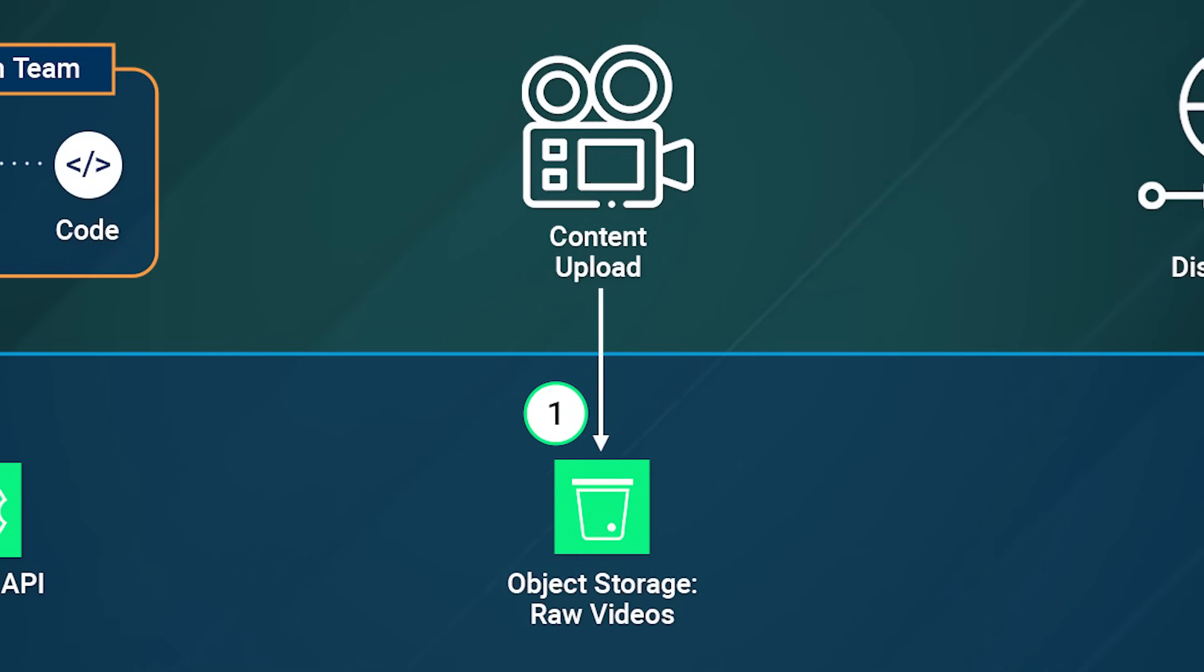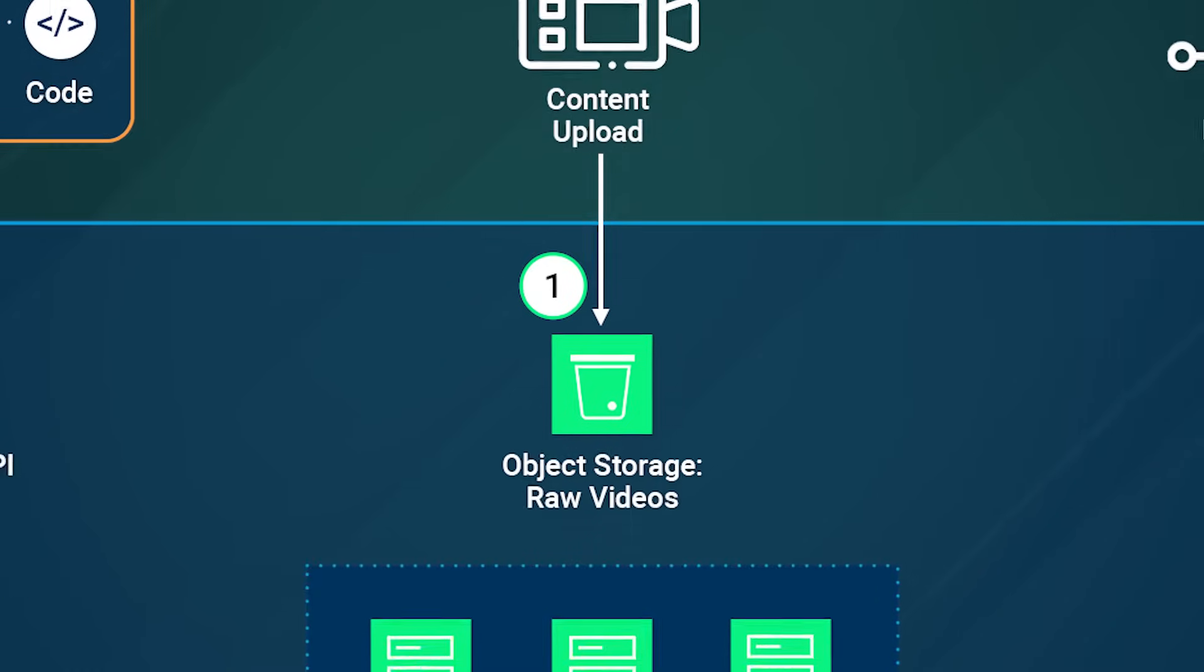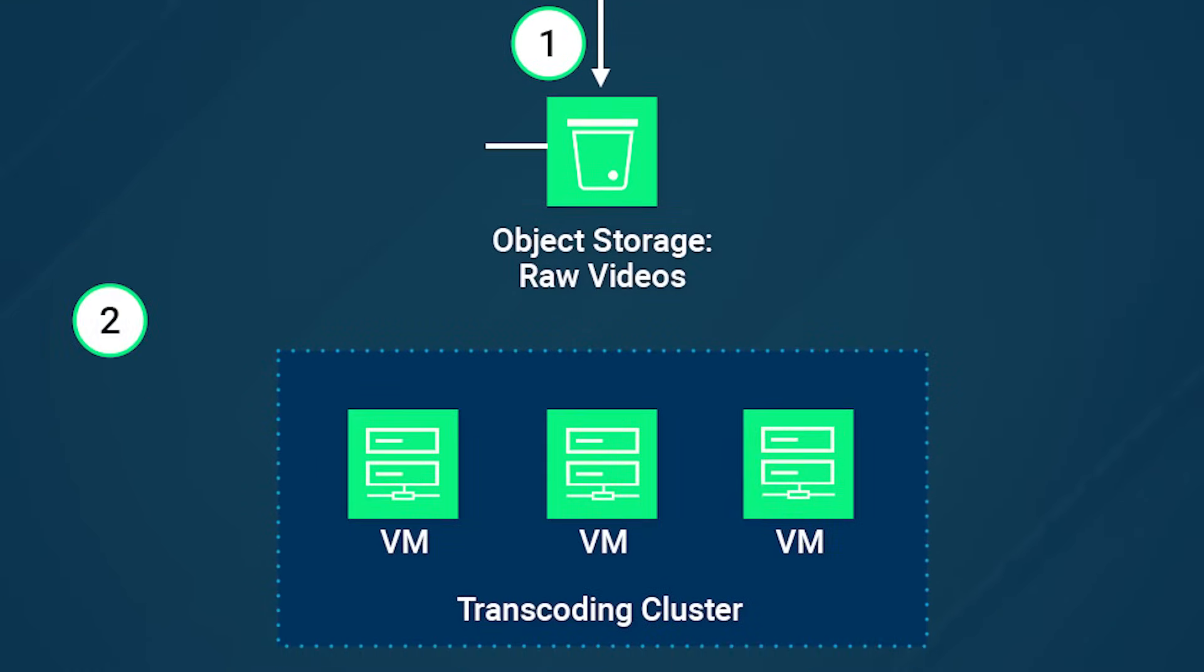This bucket acts as a repository for raw videos awaiting processing. Here, metadata associated with each video, such as title, description, and timestamps, may also be stored alongside the original video files. Once the raw videos are uploaded to the Linode bucket, the transcoding VMs will detect a new video and the transcoding software will be triggered.